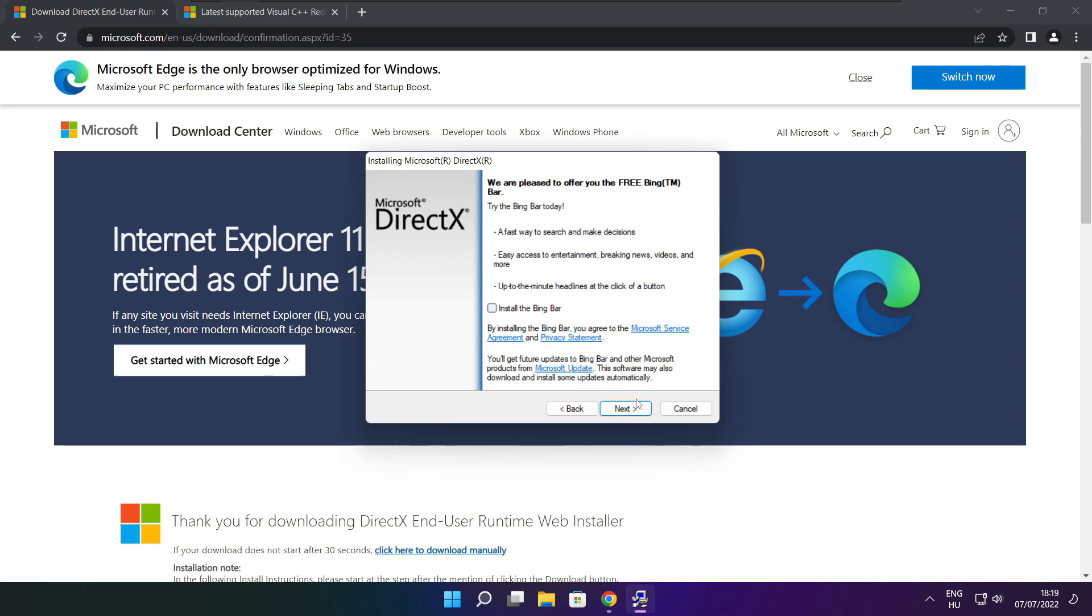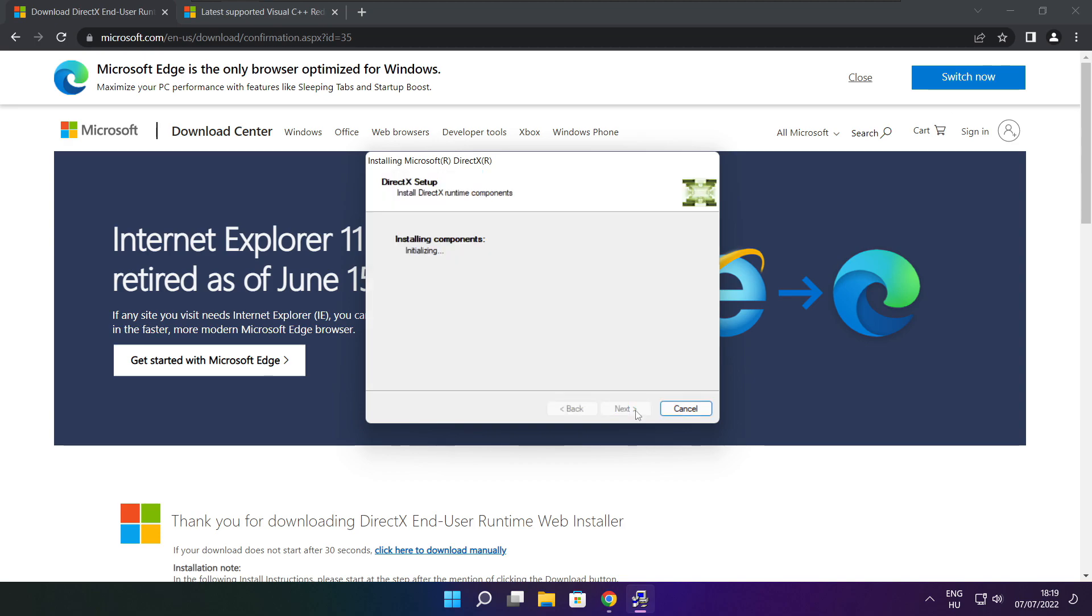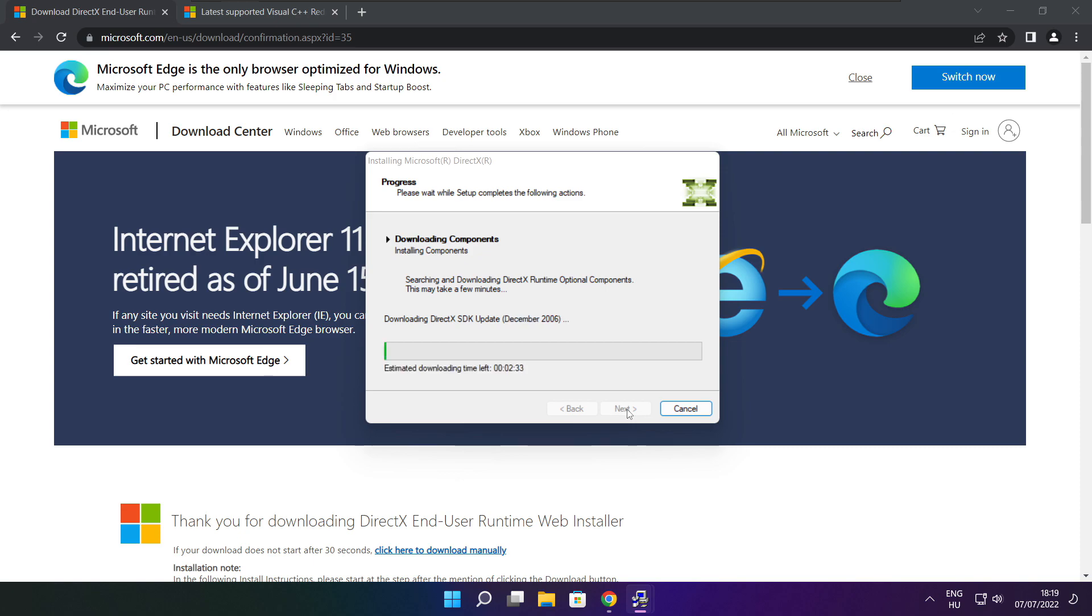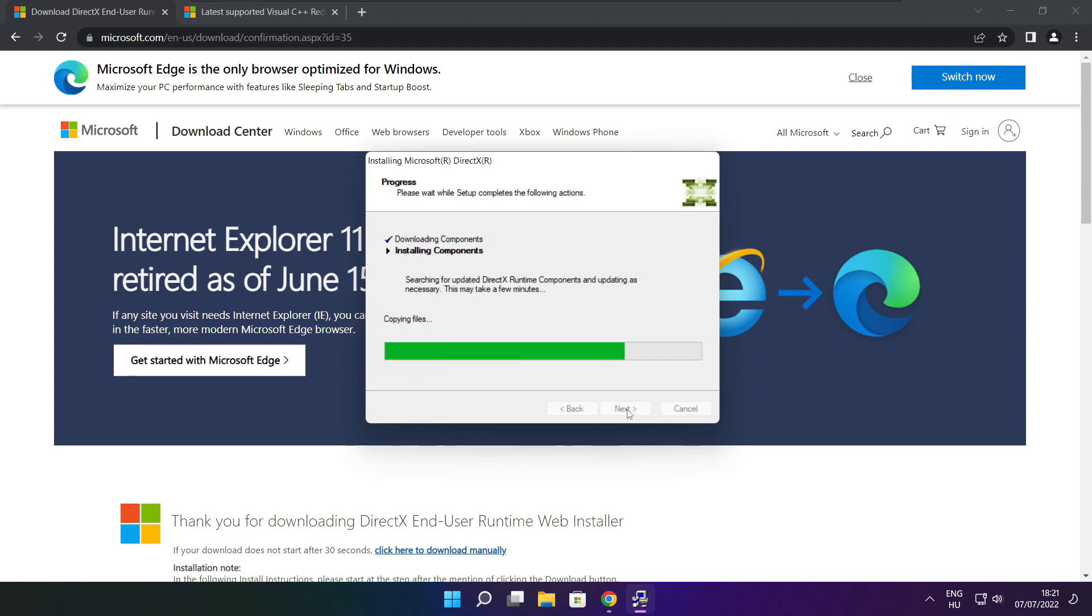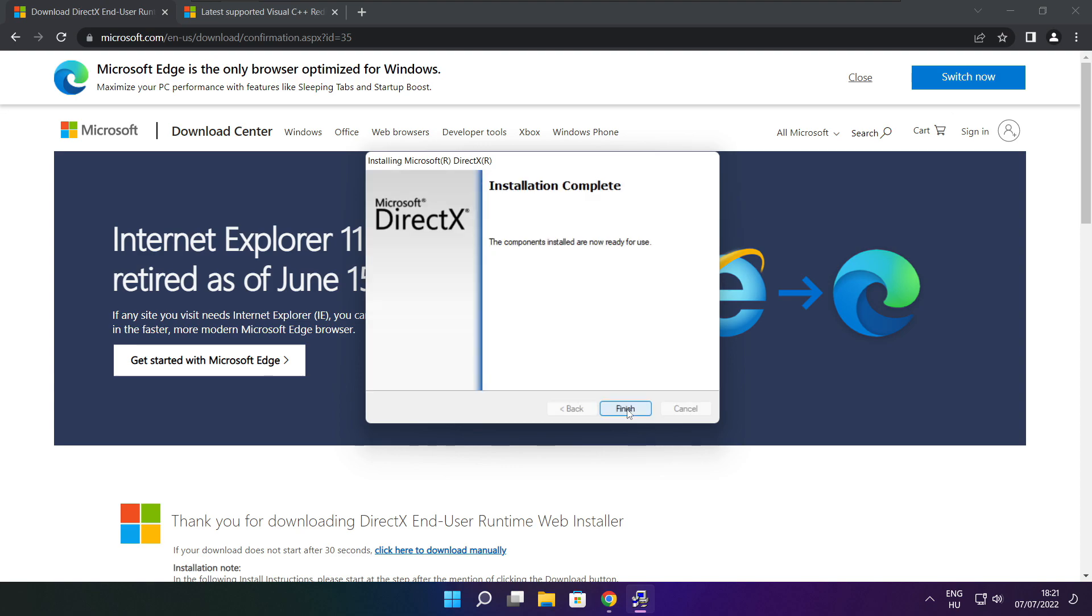Uncheck install the Bing Bar and click next. Click next. Installation complete and click finish.